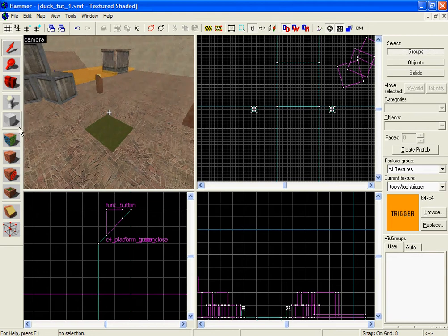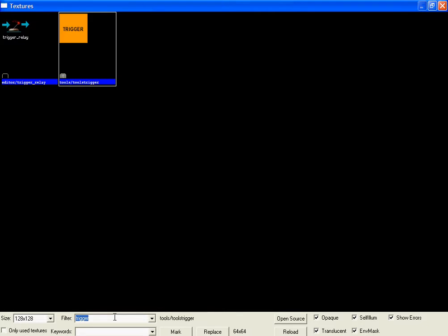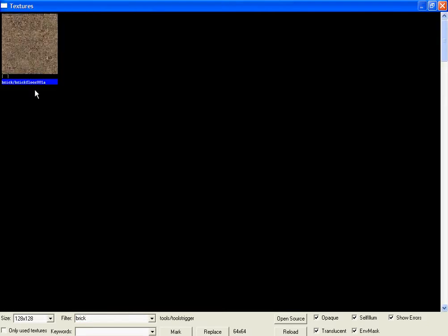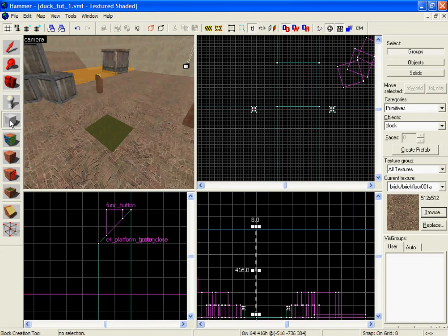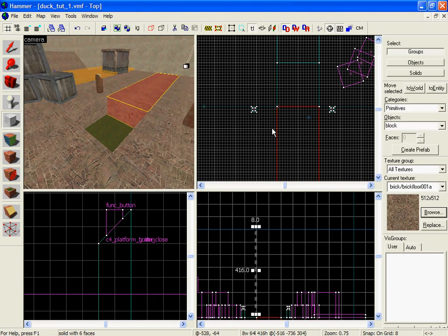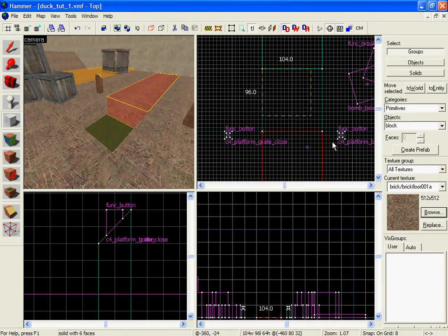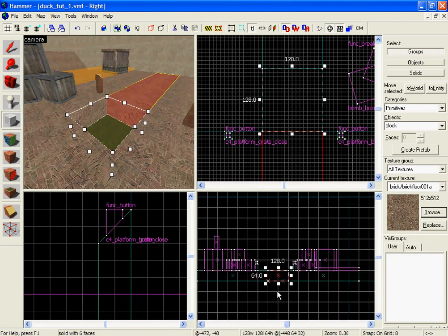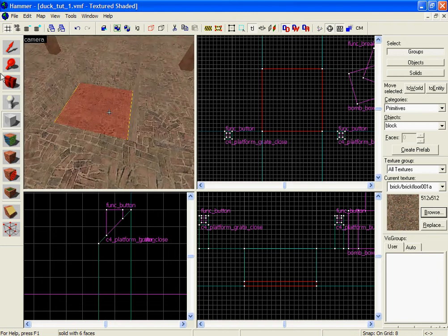What we're going to do first: click on the block tool, go to browse for textures. I'm going to try to make this quick — go to brick, type it in where it says brick floor, click on this. So I'm going to get this, click on the selection tool, click here, then click on the block tool. I'm going to make a base for the C4 platform — I want to make it 8 units high. Click create object, there we go.